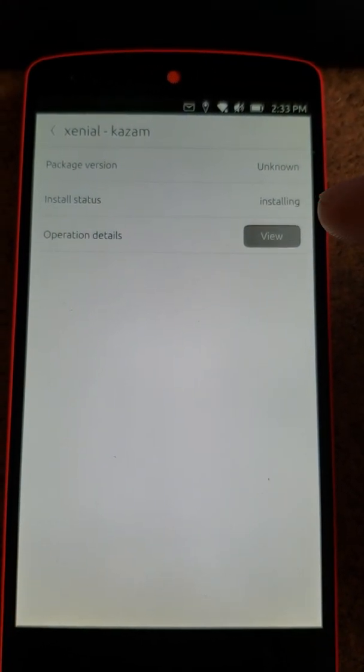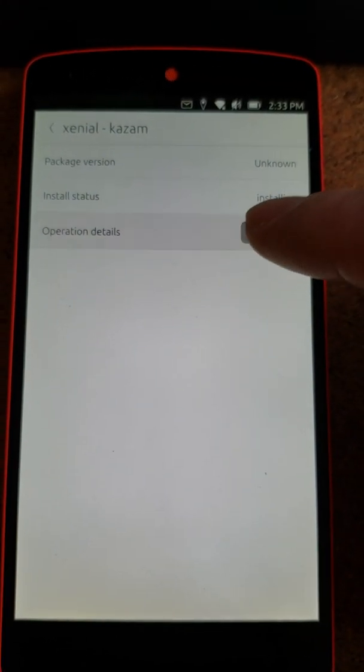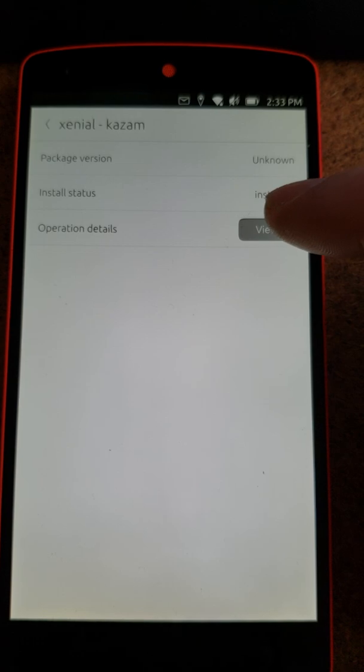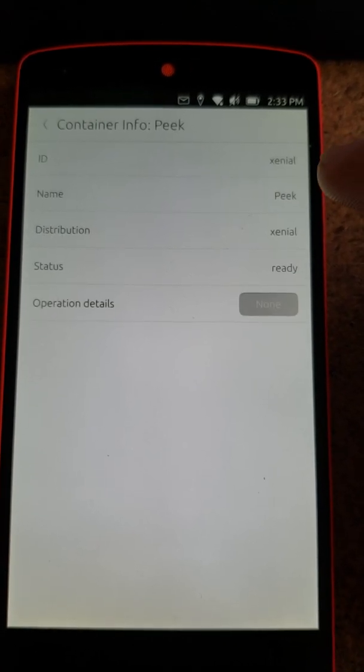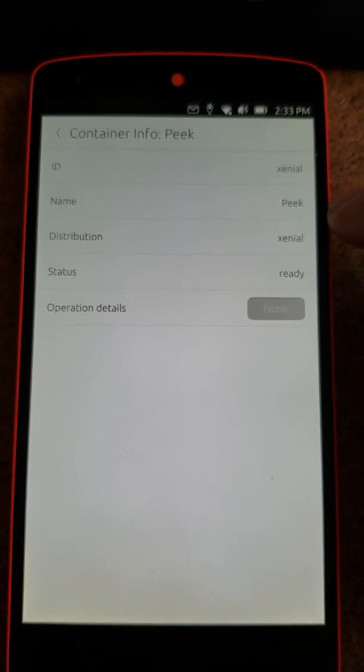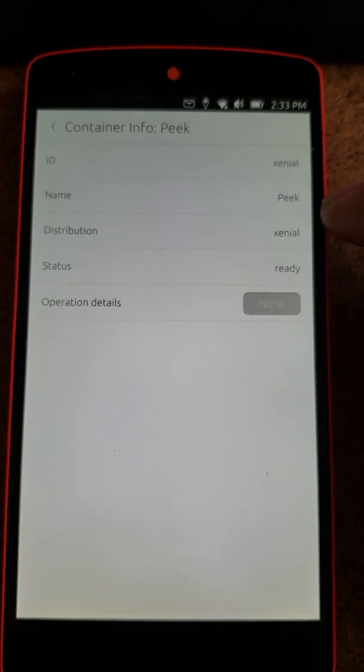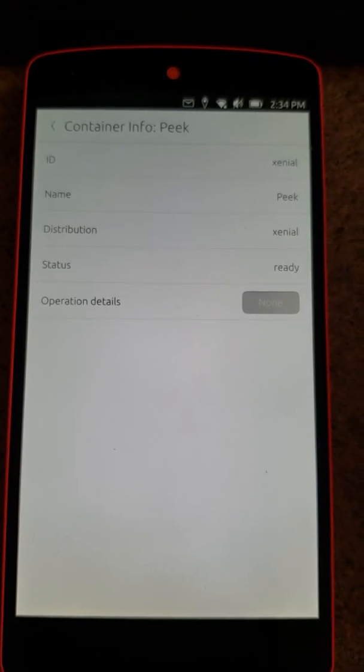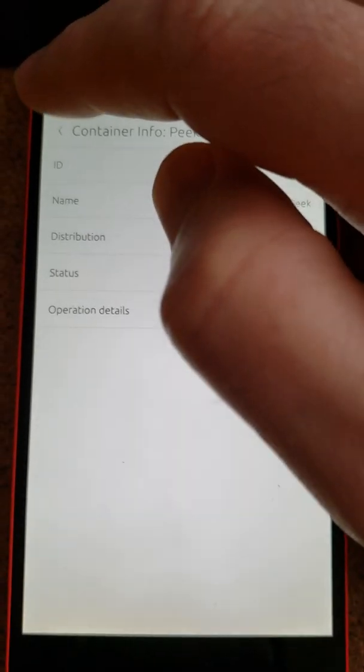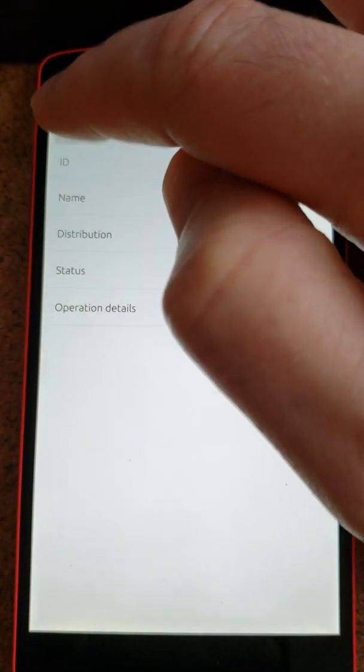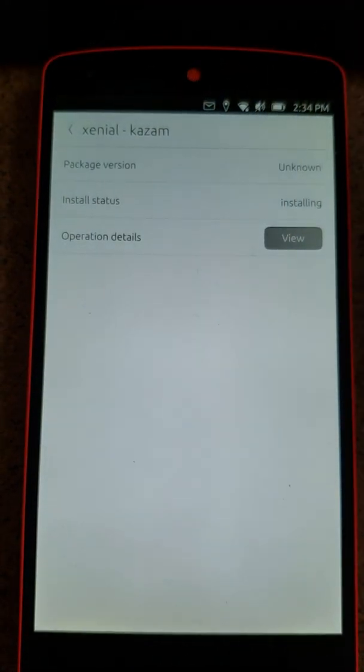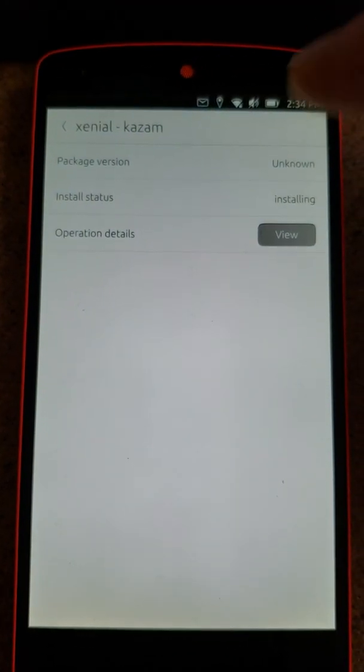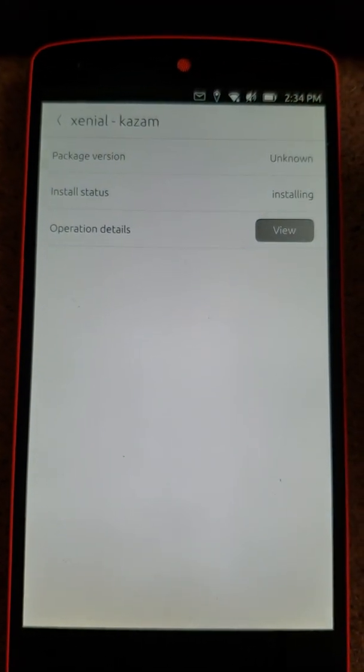It says it's still installing but the operation details... It says its status is ready but that's not what's happening. It says it's installing.